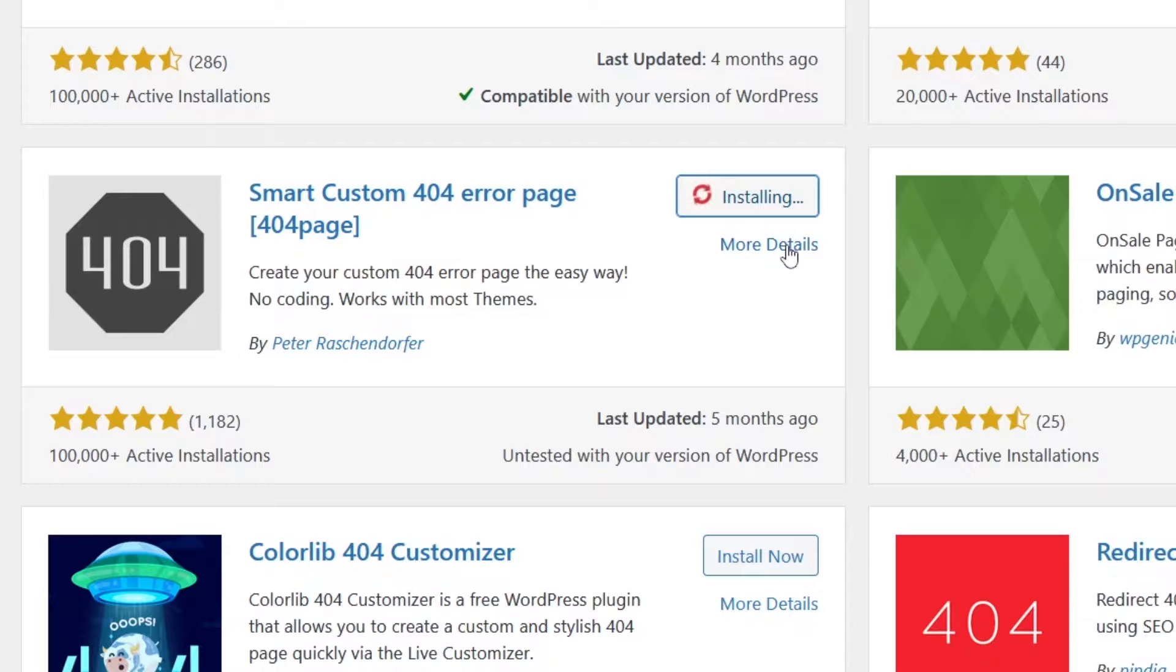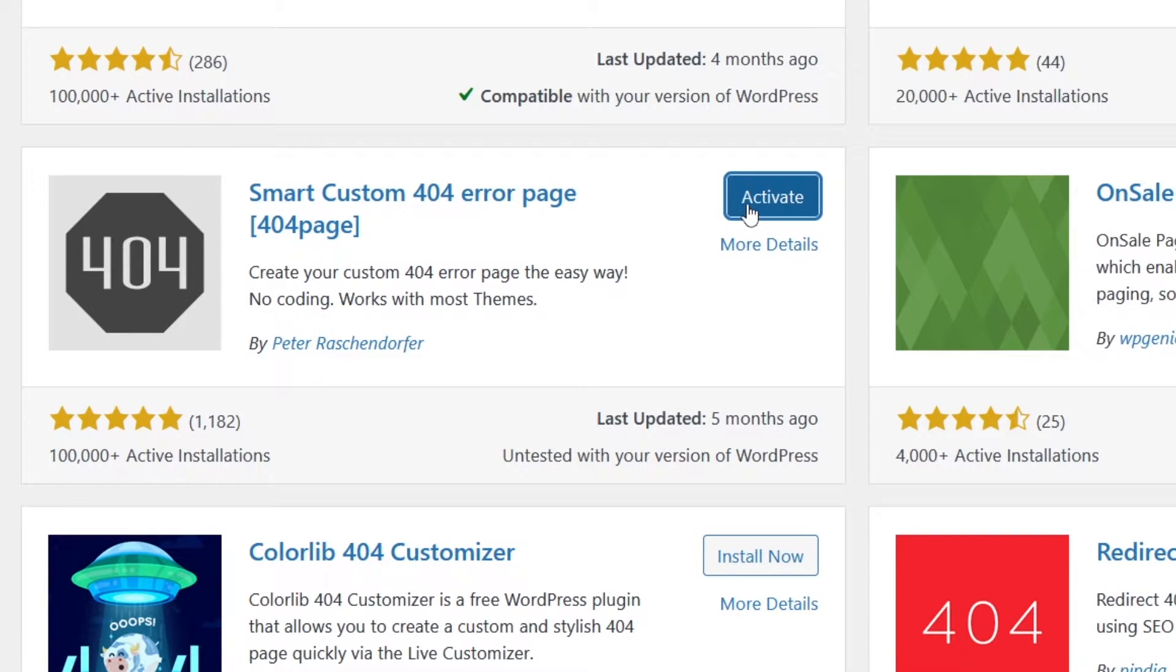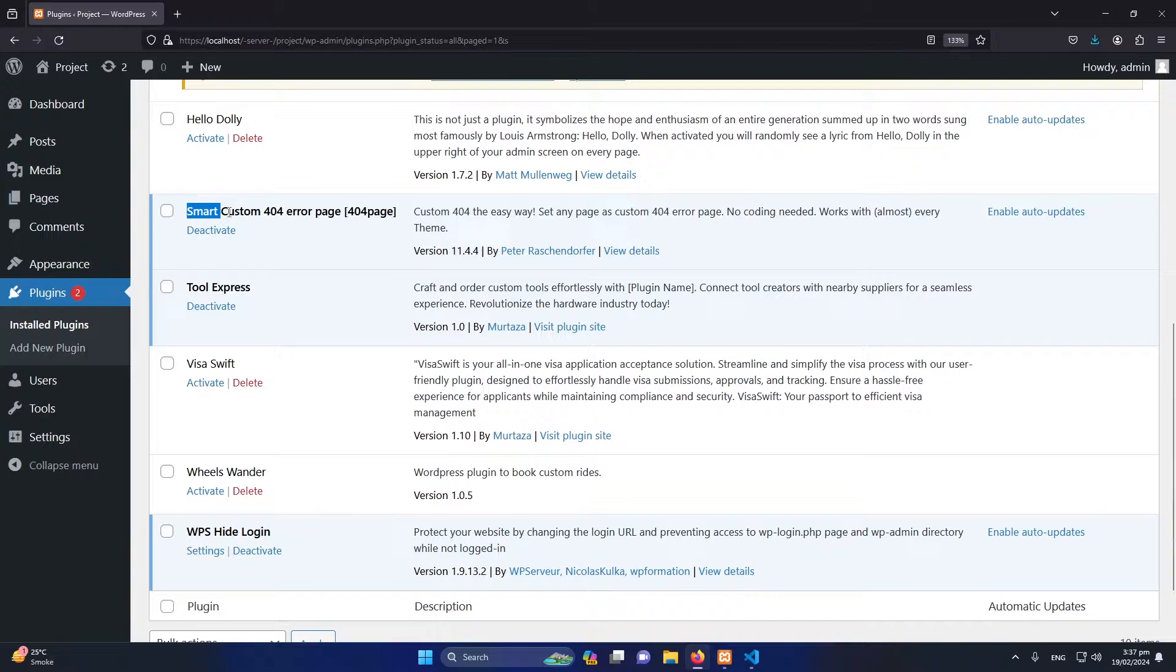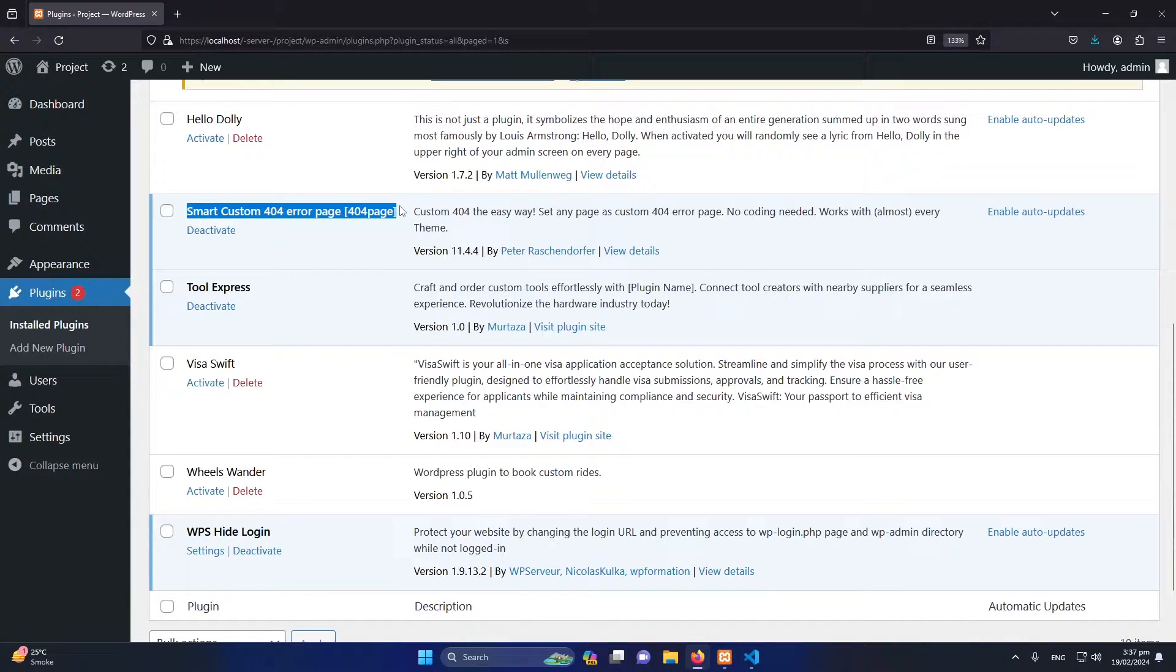Once you install it, click on Activate button. So now this plugin is installed successfully.